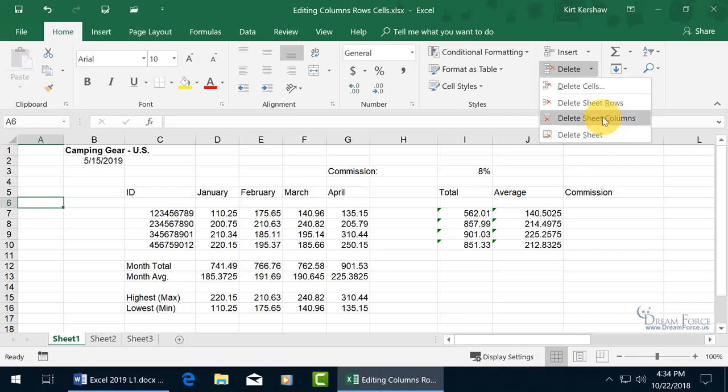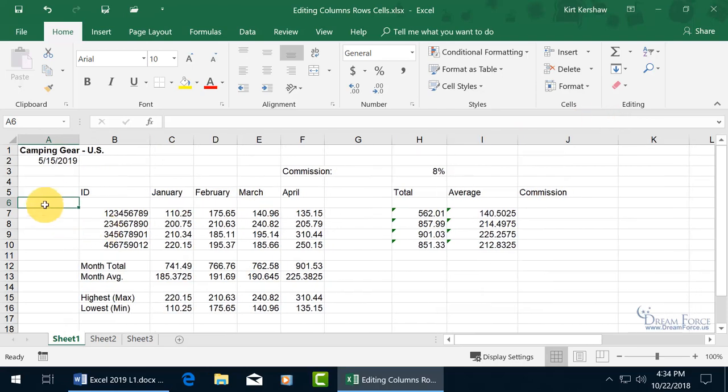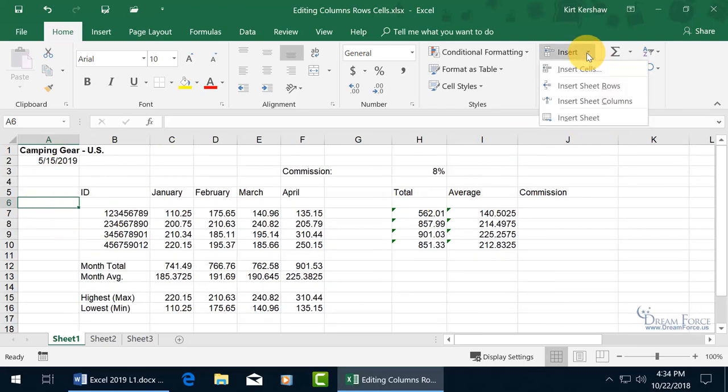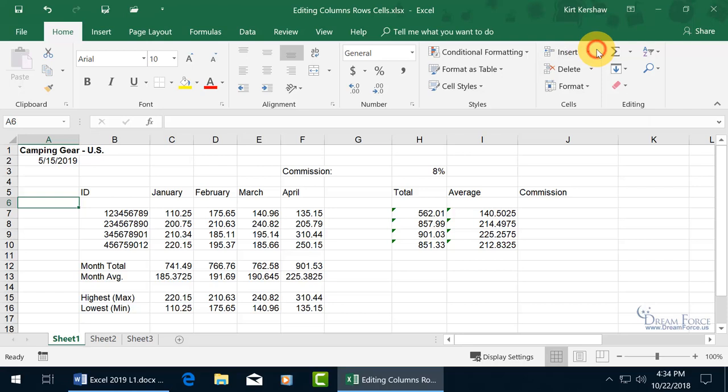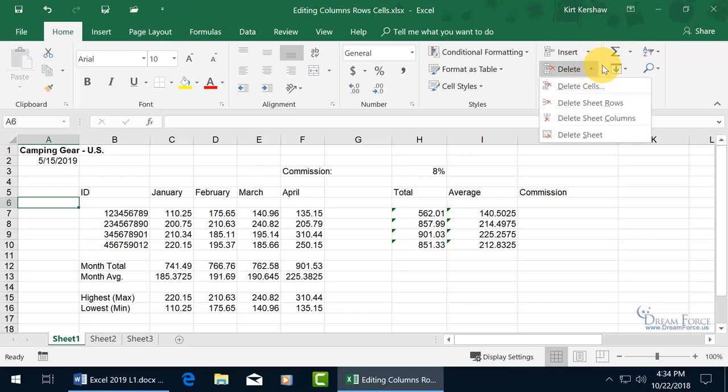So delete the column, the column that I have a cell highlighted in. Click on it, and we're back to where we started. So you can come up here and insert as well as delete your columns and rows, cells and sheets.